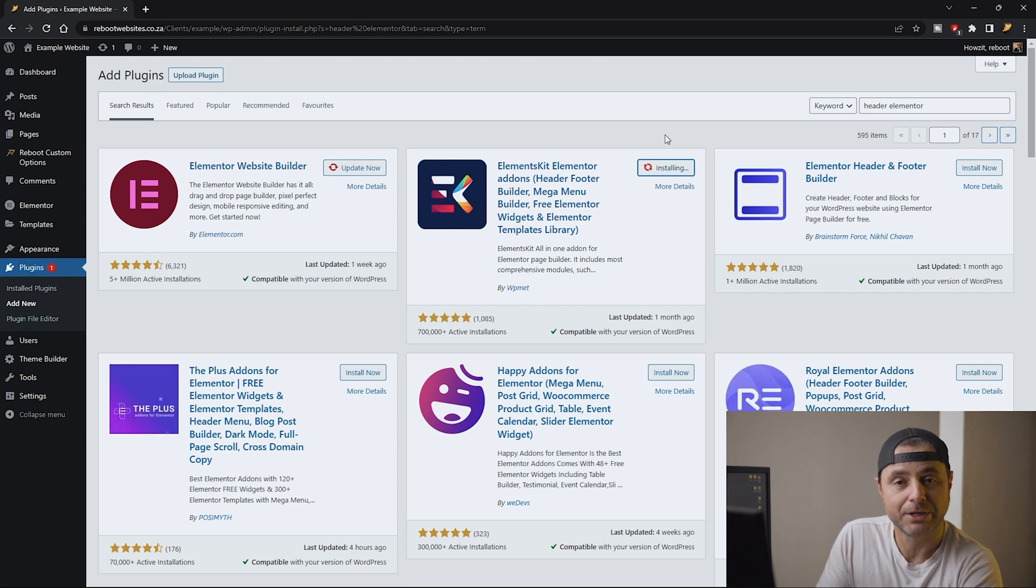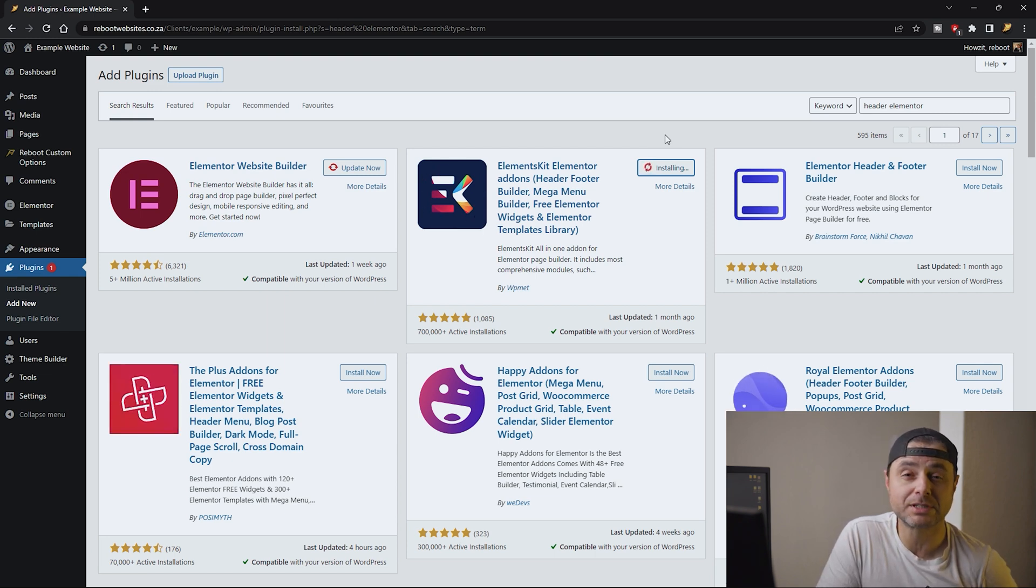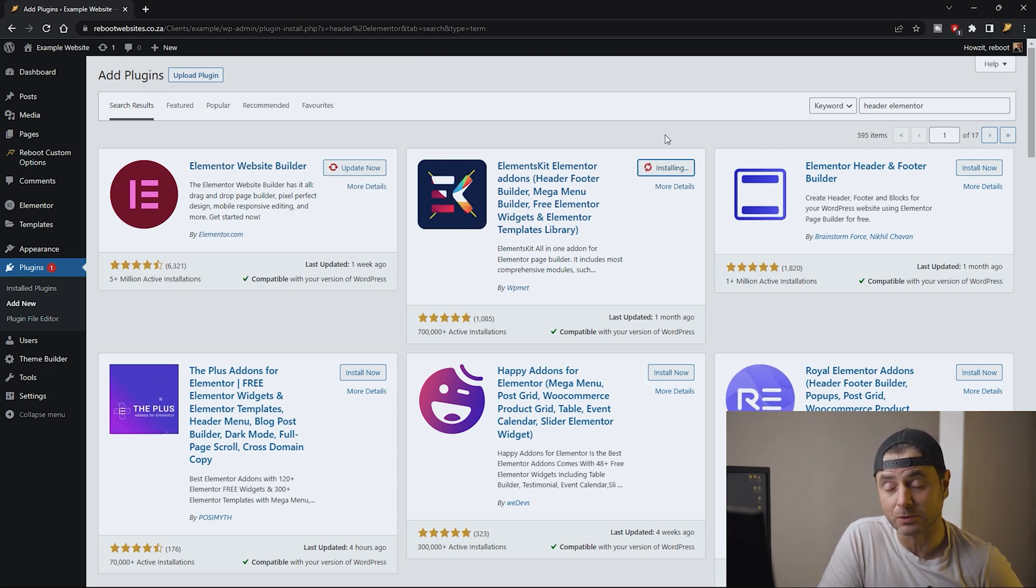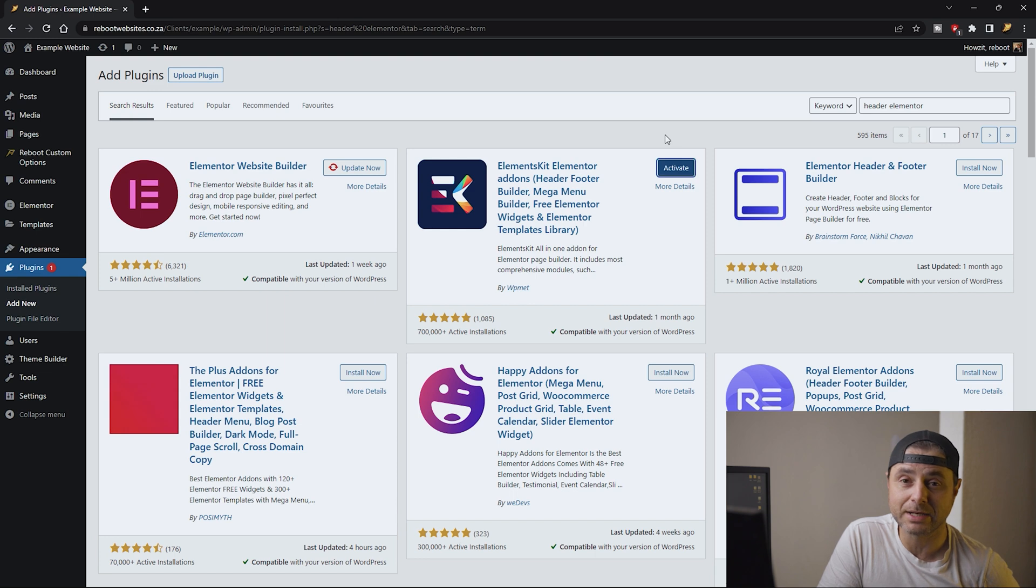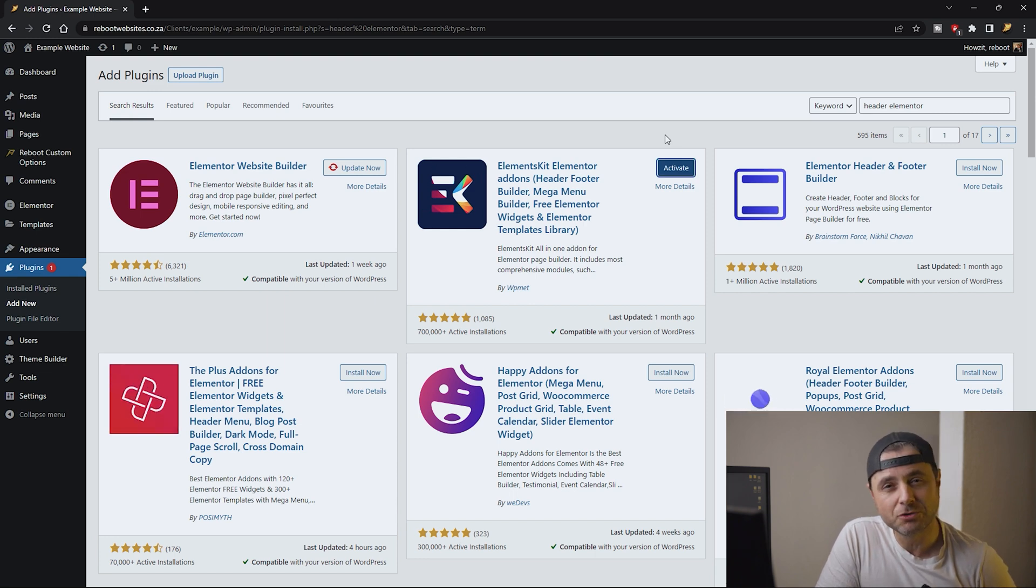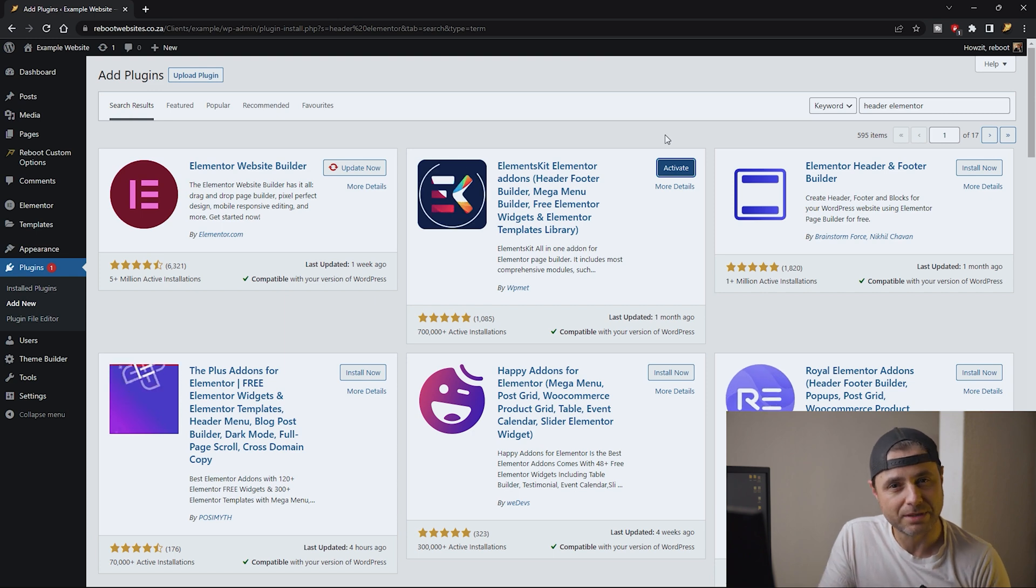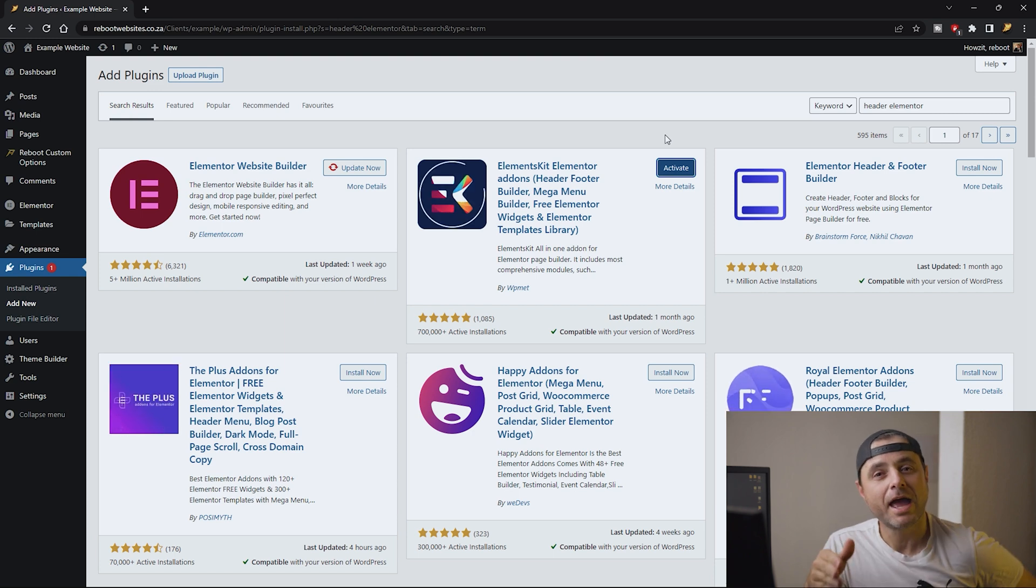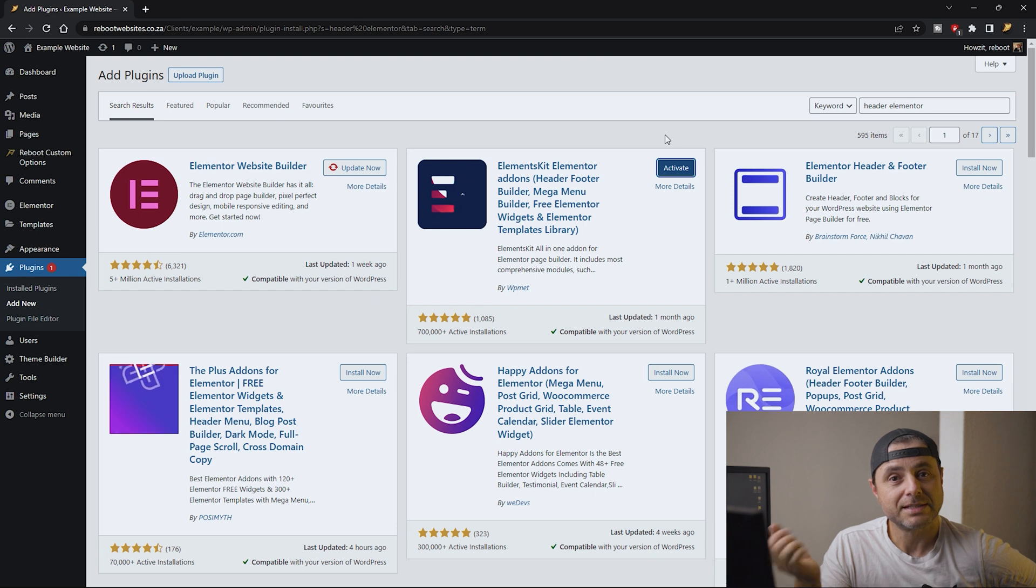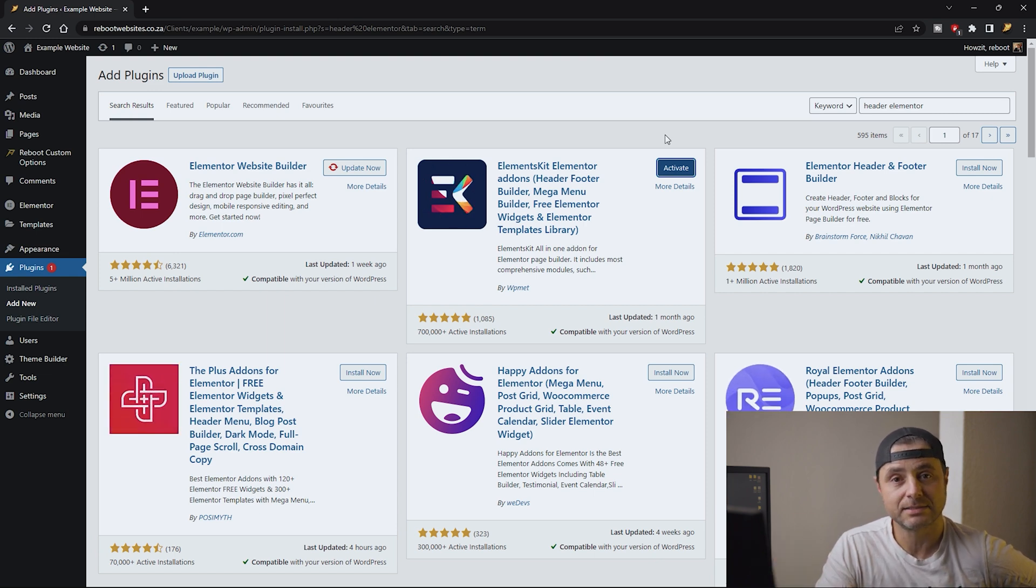If you saw one of my older videos where we use the custom post templates and we use the plugin called Theme Builder for Elementor, we're not using that one here because its headers and footers aren't really that well designed yet. The developer is still progressing with that. For example, there's no actual navigation widget that's added into Elementor from that plugin. That's why in this tutorial we're going to be using Elements Kit.